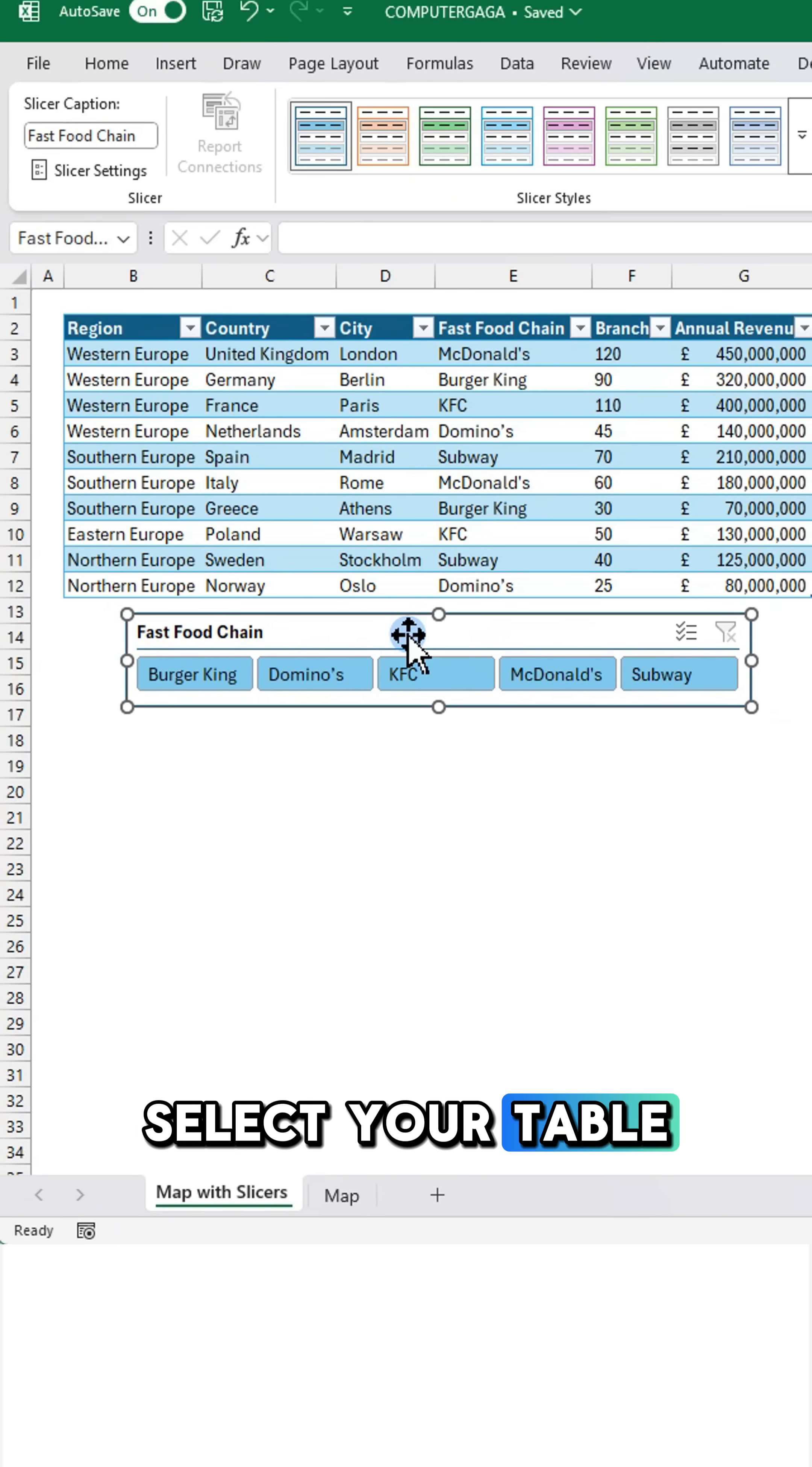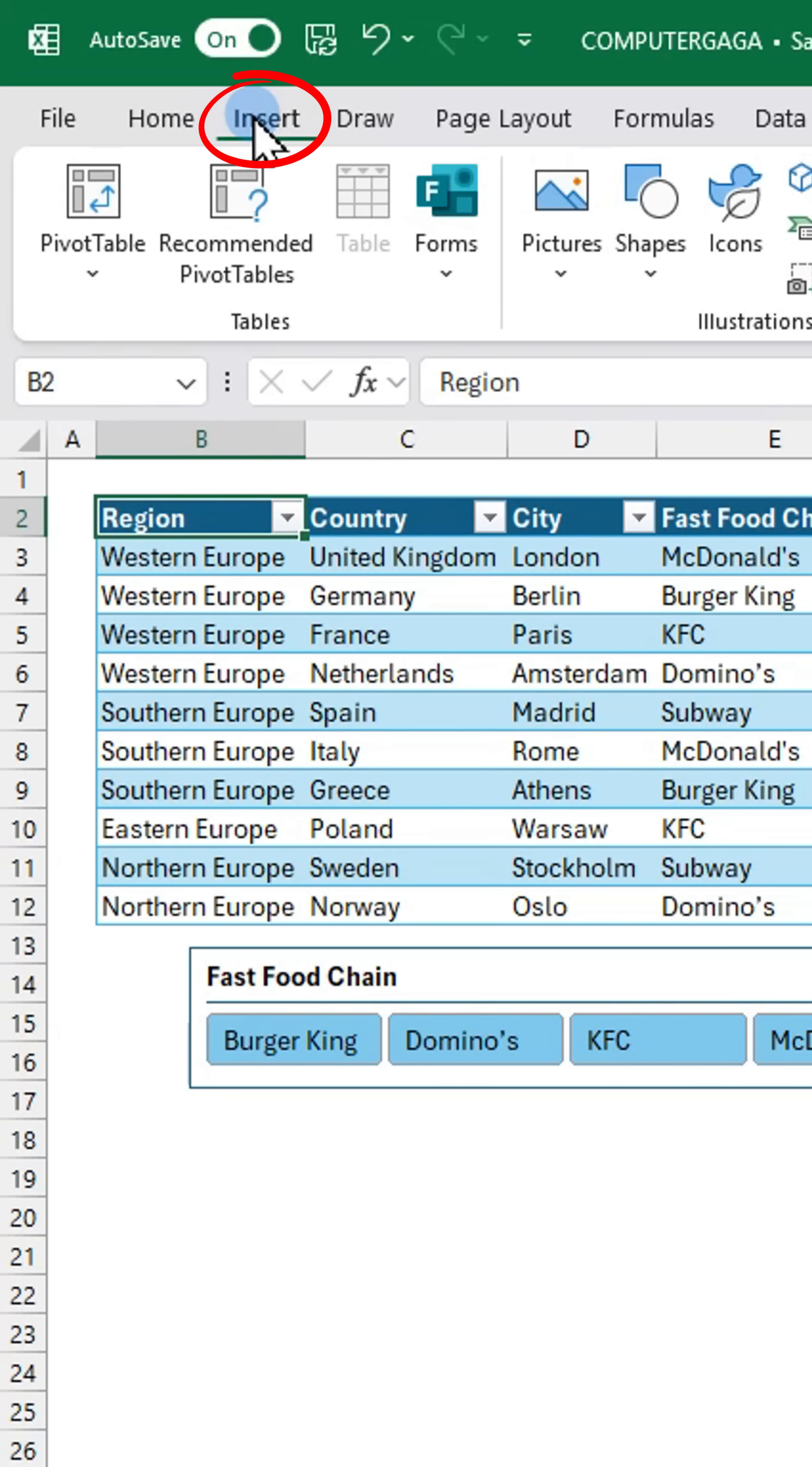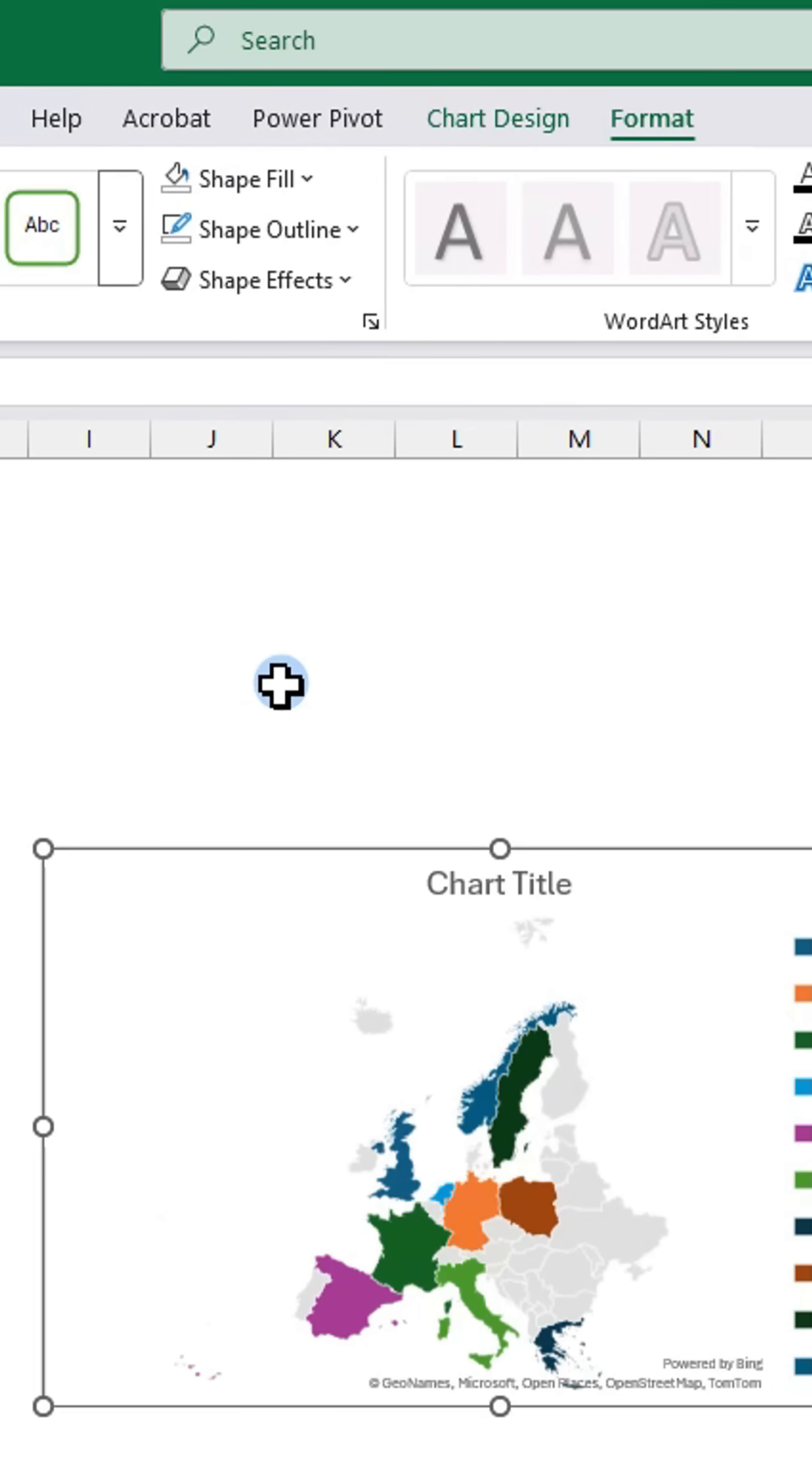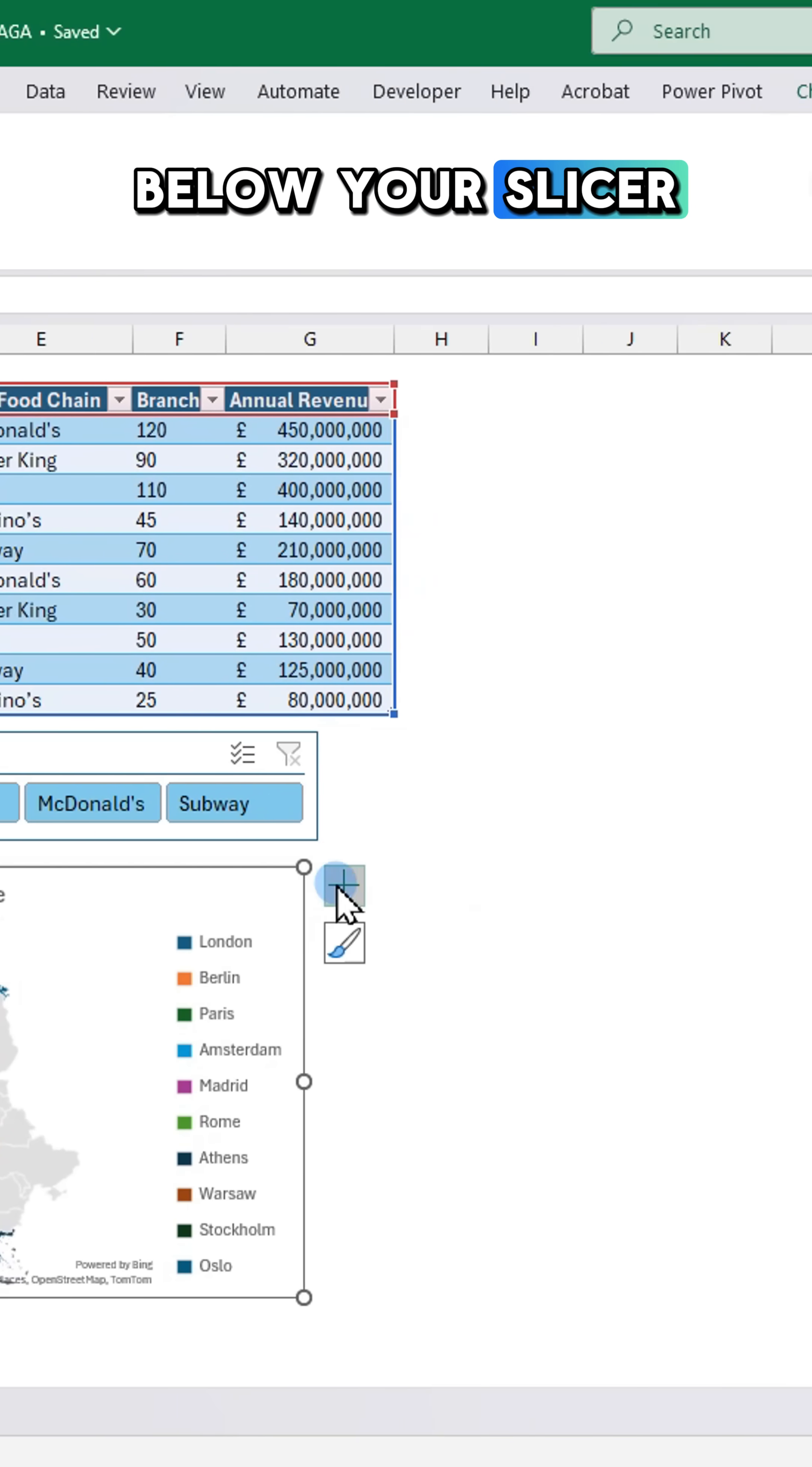Select your table again. Go to the insert tab and select map chart. Position the chart below your slicer.